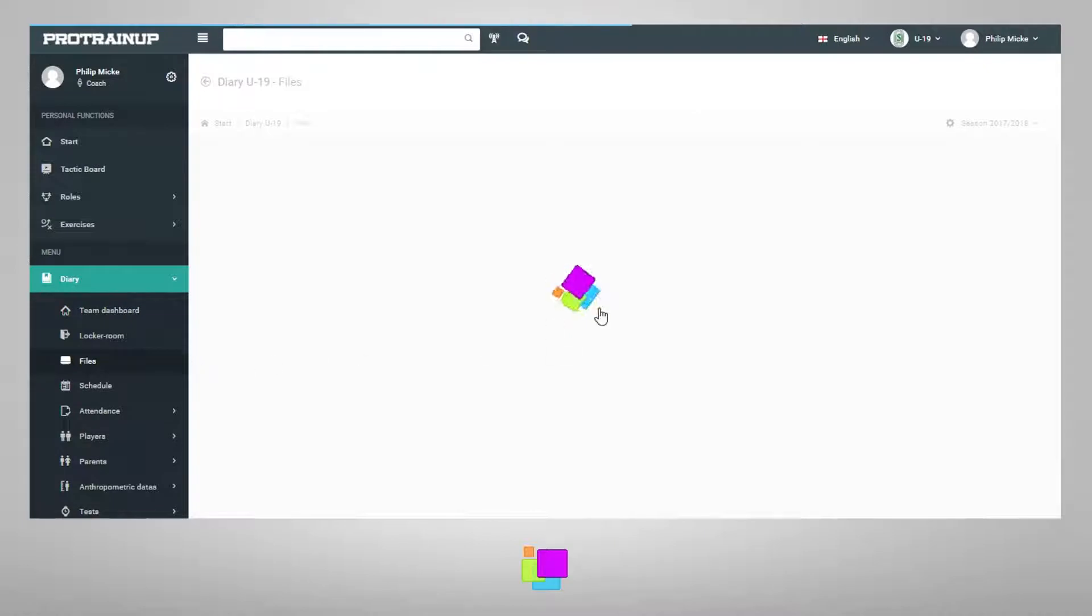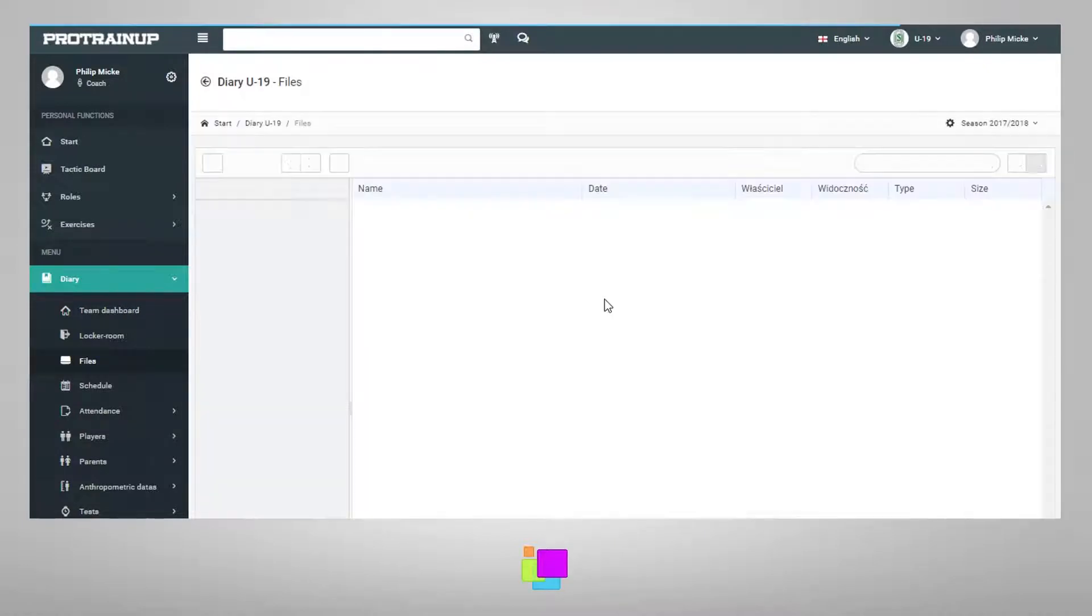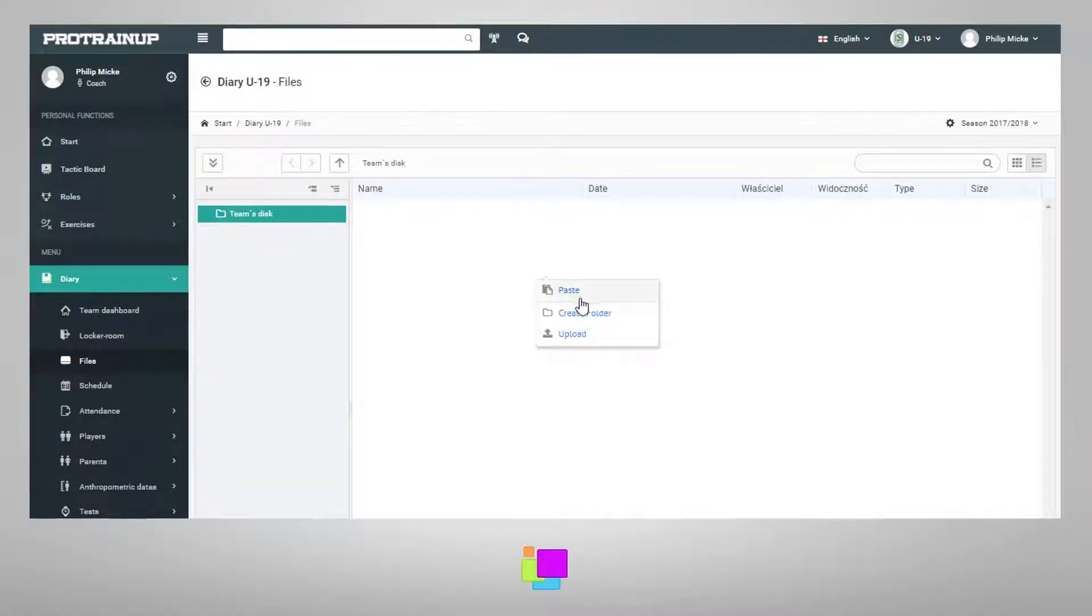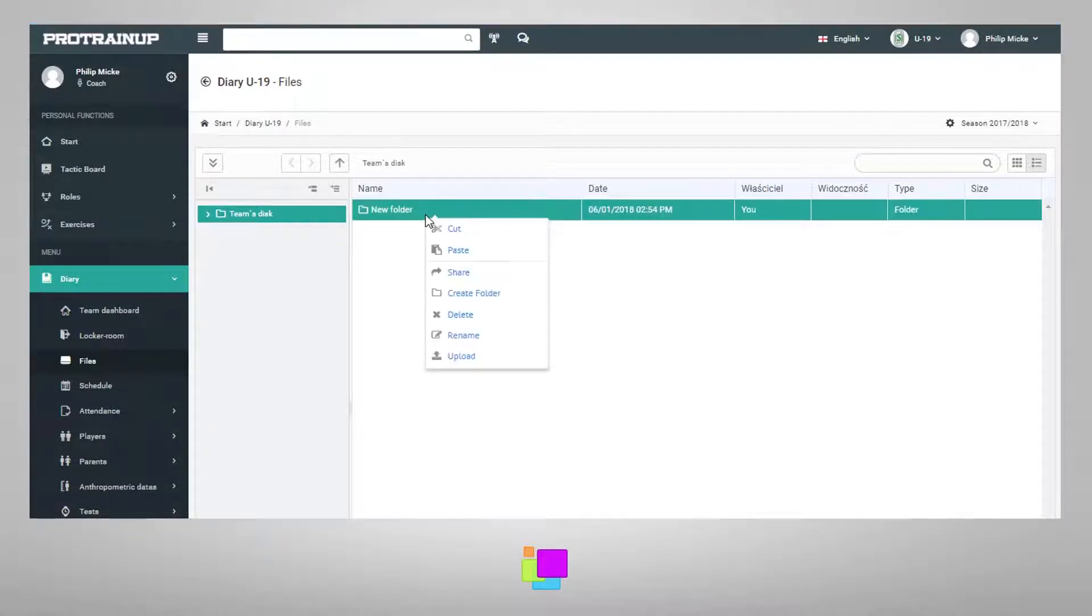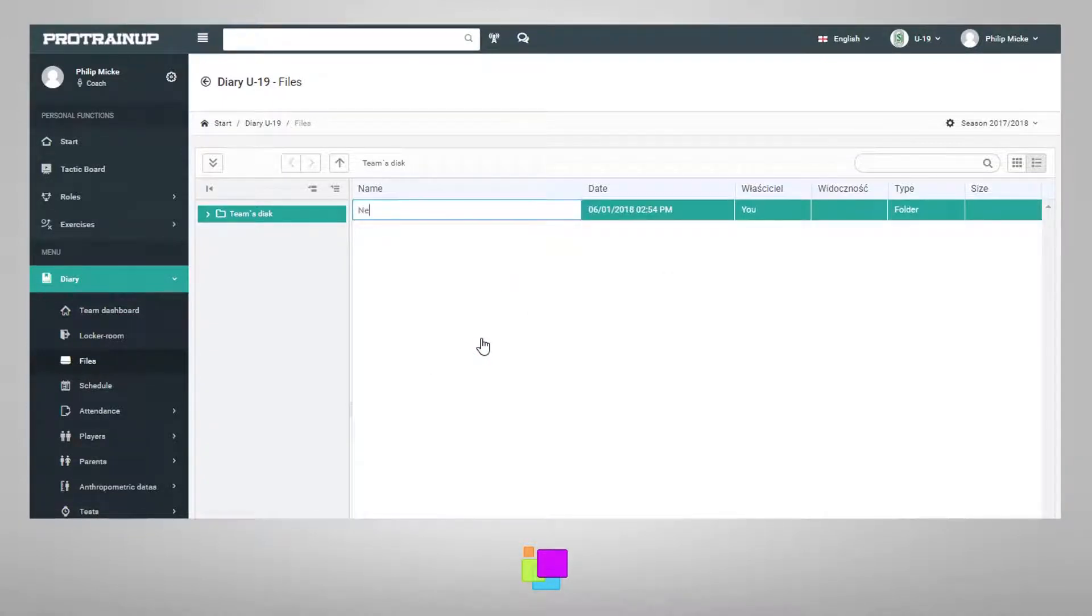To add a folder to the library, right-click on any empty field in your library and select 'New Folder' from the menu. After adding it, you can change its name by clicking on it and selecting 'Change Name' from the menu.